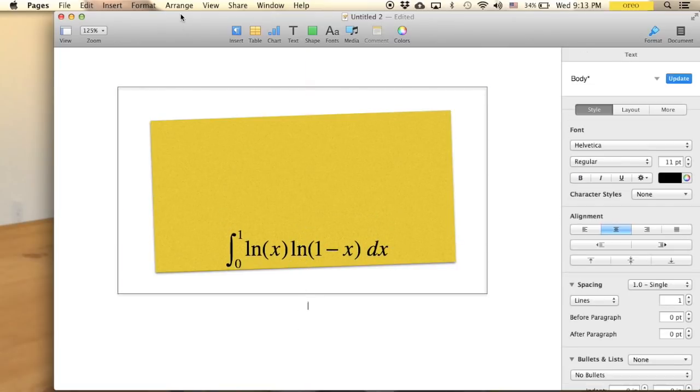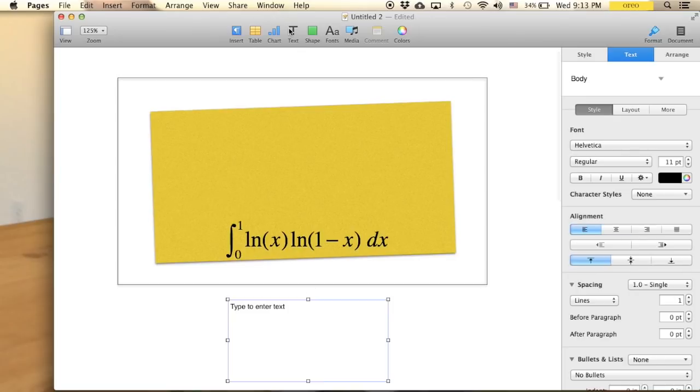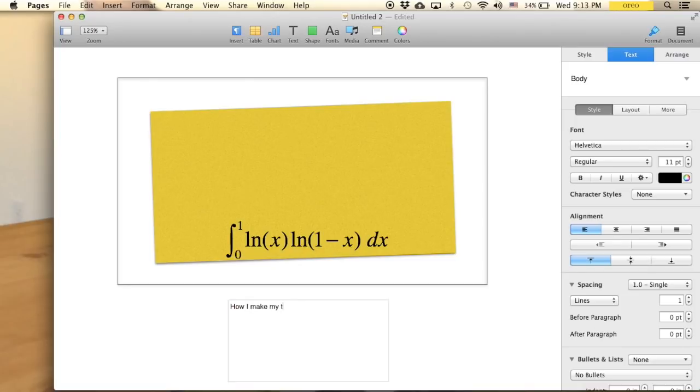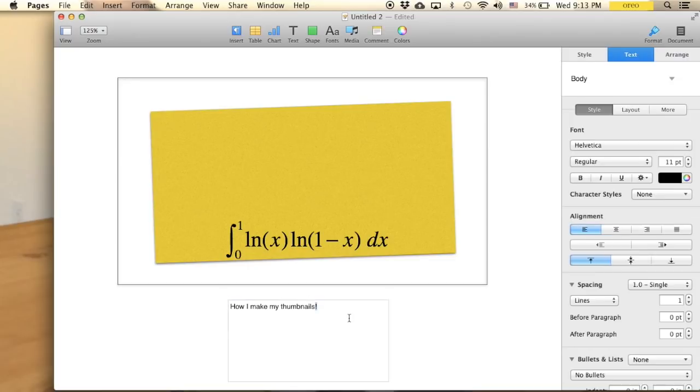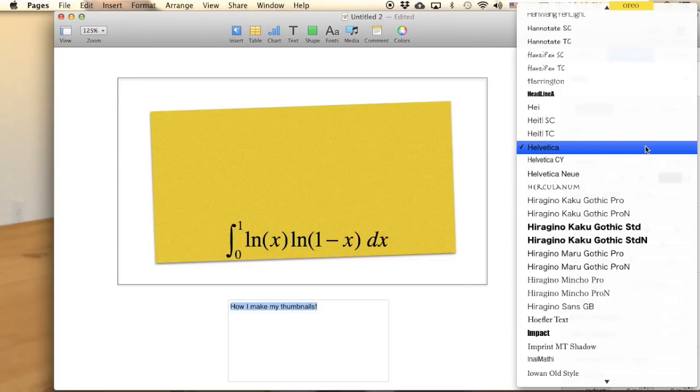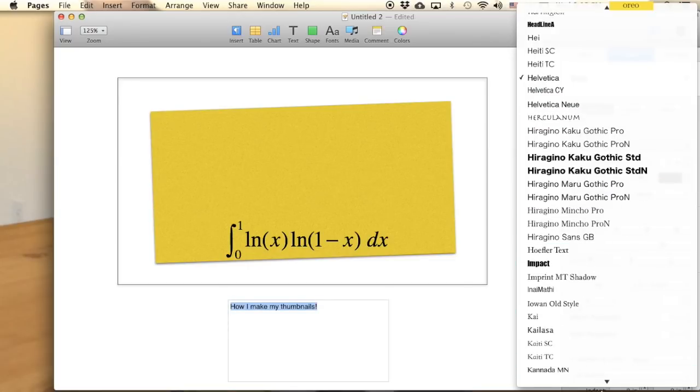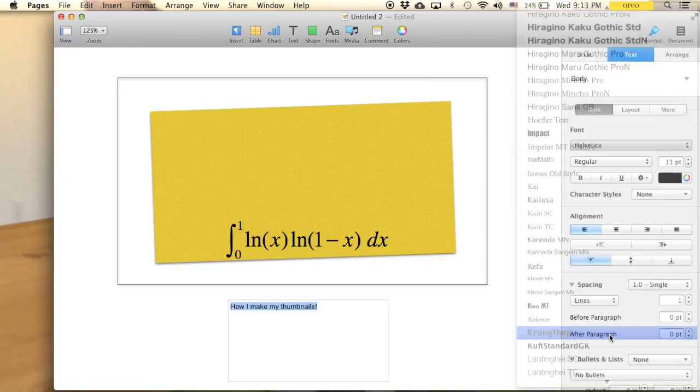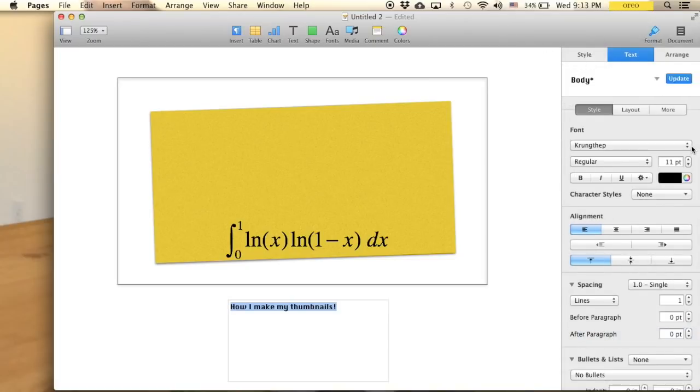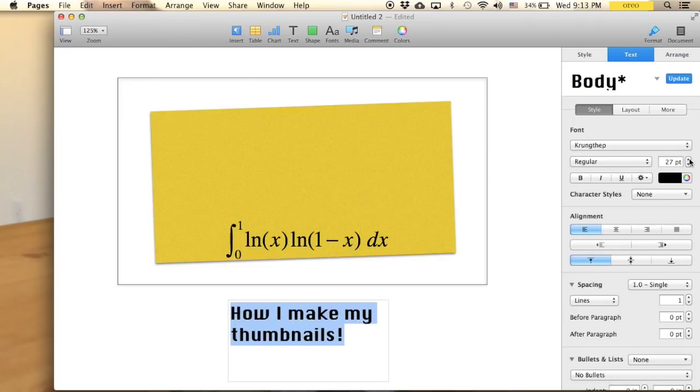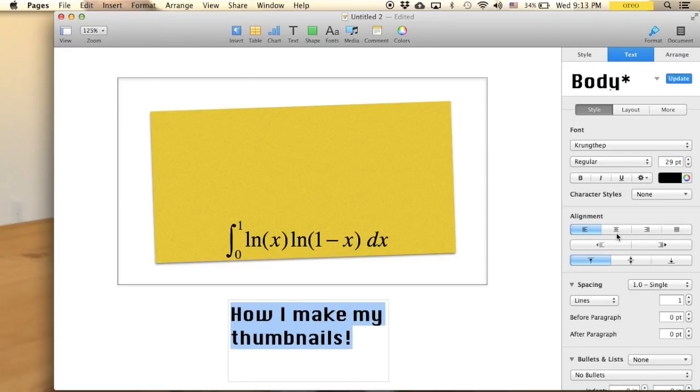But anyway, here is a title. I will go to text and right here I can just type in whatever I want. So let me just type in the title for this video: How I made my thumbnails. Like this. And of course right here you can just choose the font that you like, whatever you want to do. So let me just choose a random one like this and make it bigger.